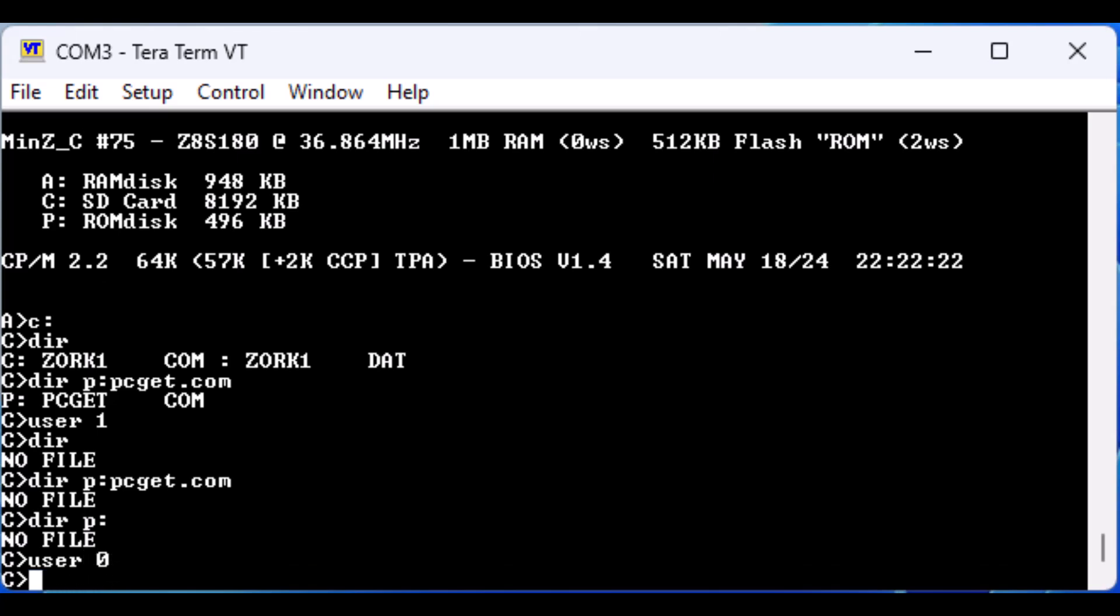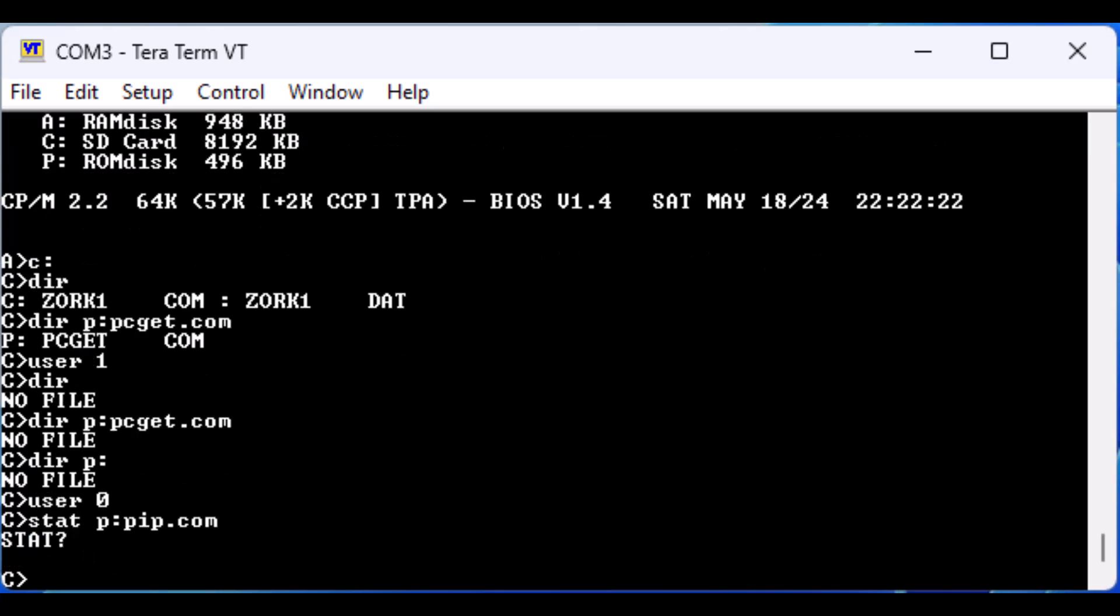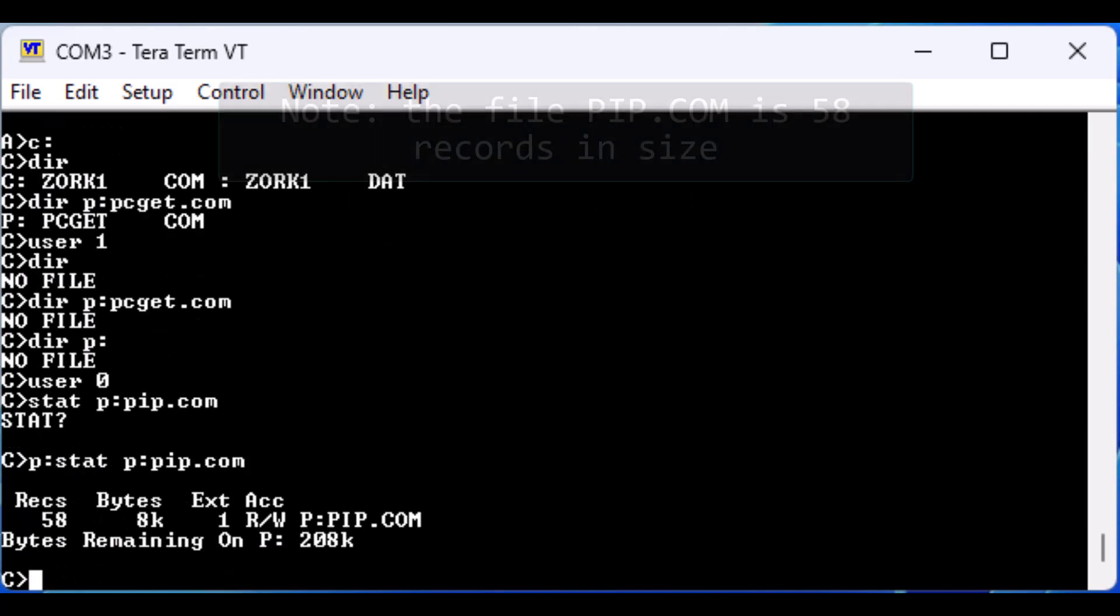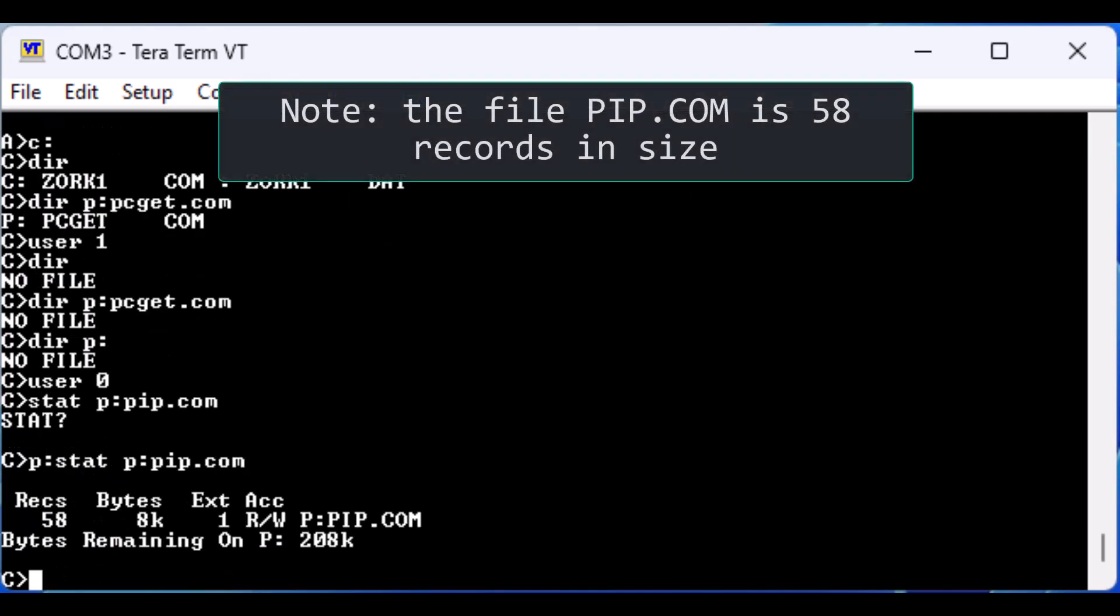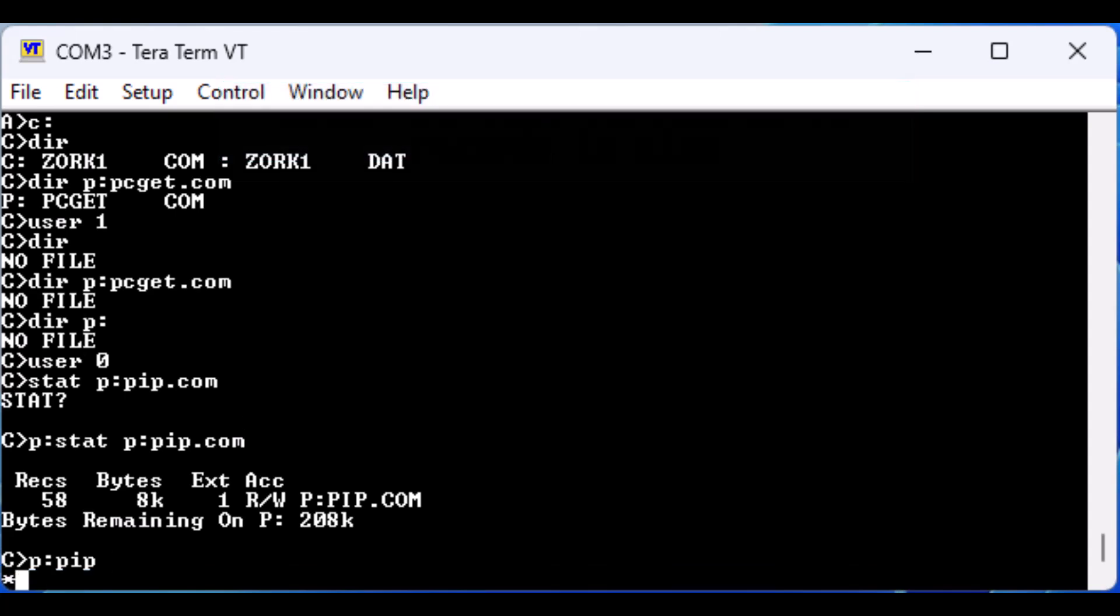So now we have a chicken and egg issue as we don't have access to user 0 utilities. Thankfully we have a workaround. Let's go back to user 0. For this workaround we need the PIP file transfer command. We will run the STAT utility on the pip.com executable. We need to file away the number 58, the number of records, as this will become important in a minute. Now we will run pip.com, then we hit return to exit.